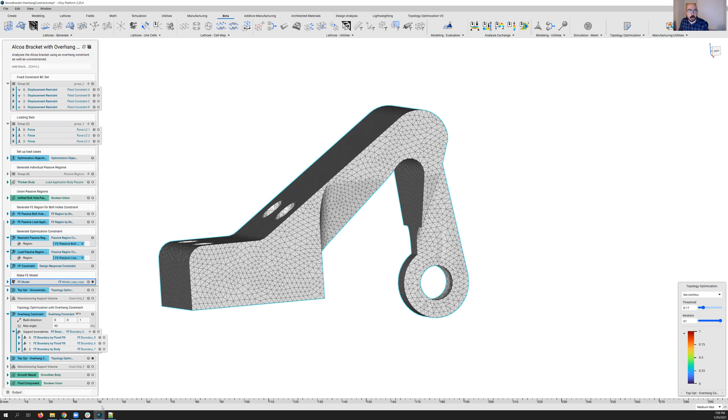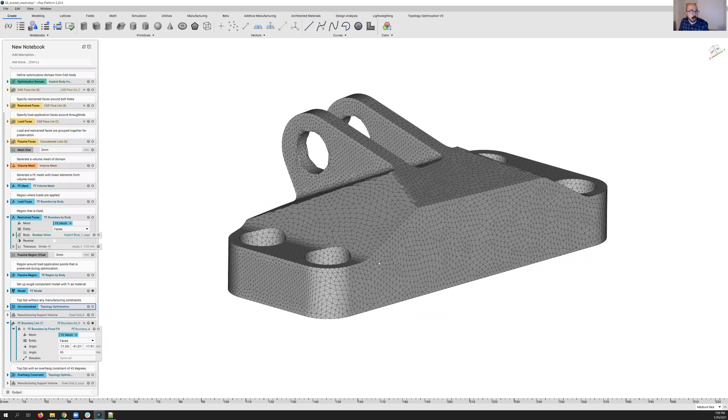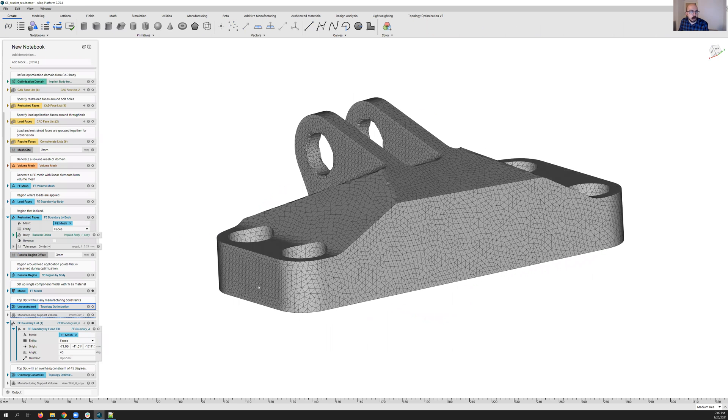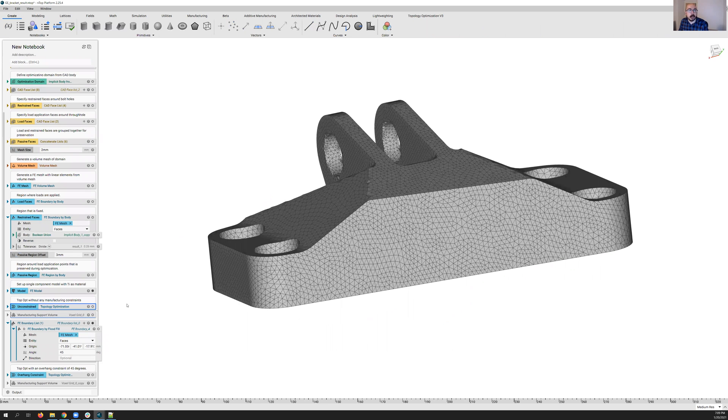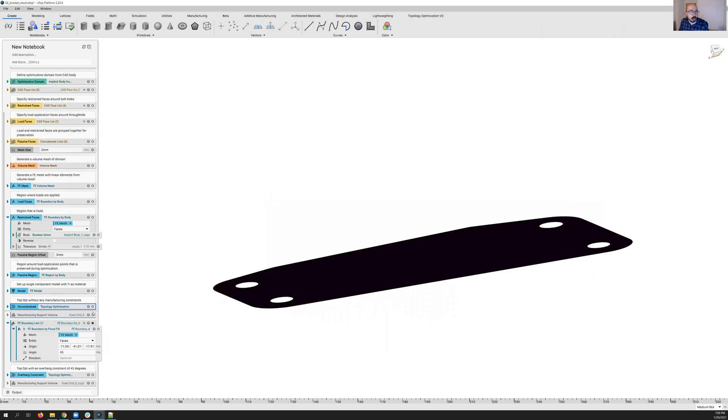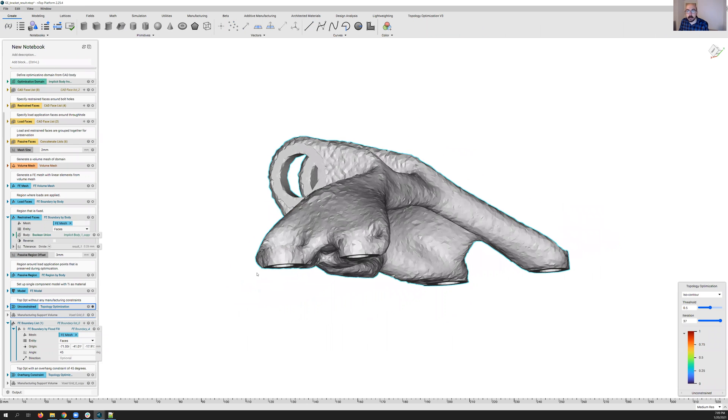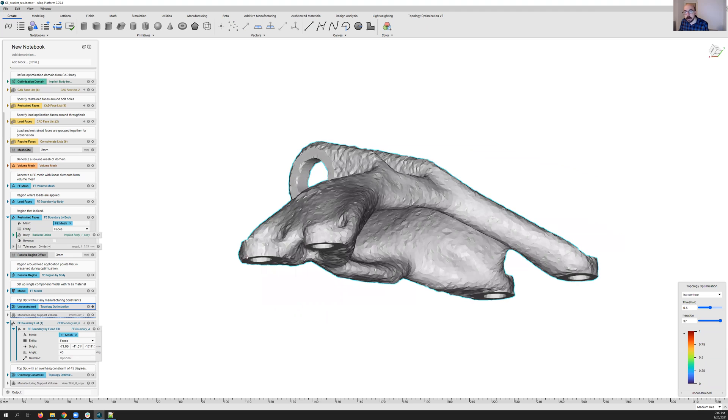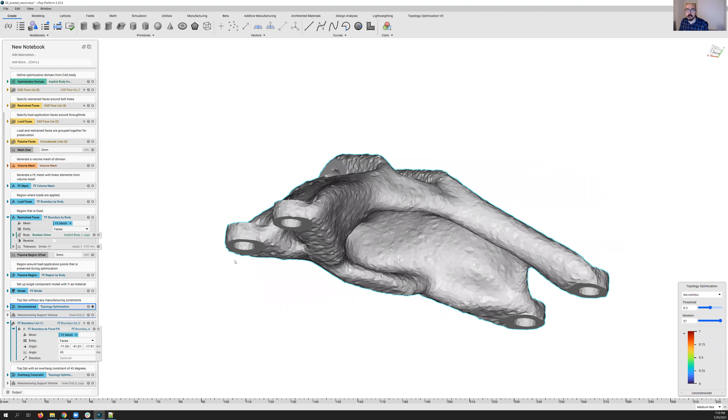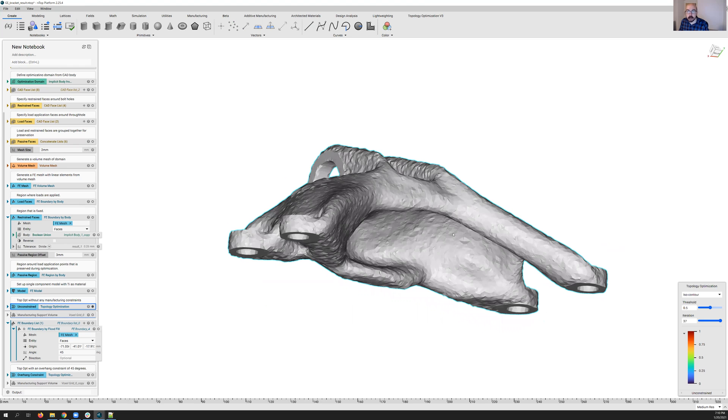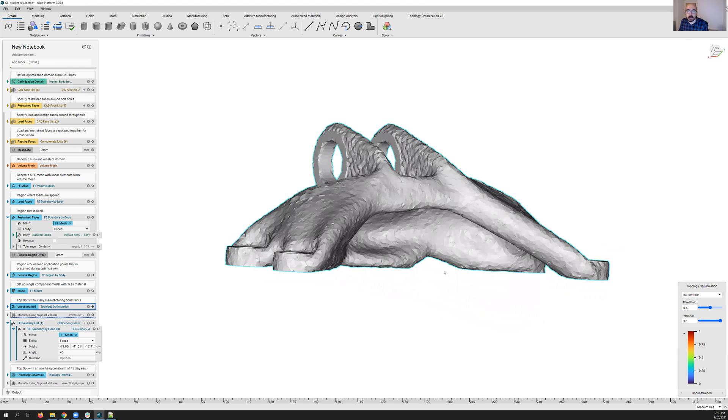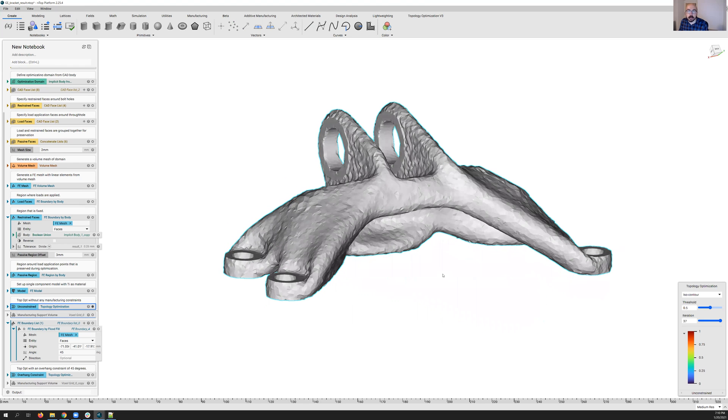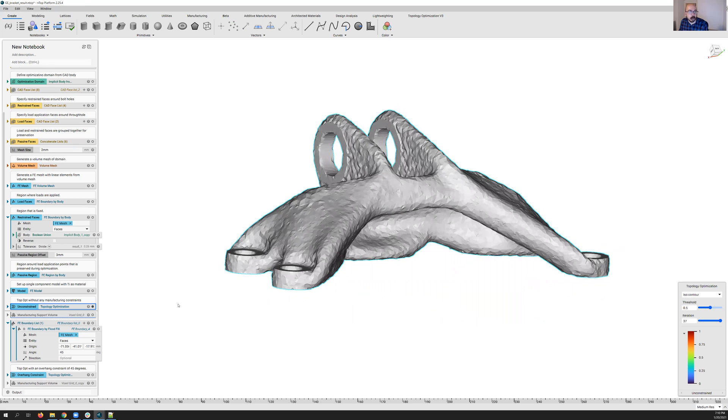And so starting off first with the GE bracket here, let's take a look at what we would get using our unconstrained topology optimization. So we'll turn on the visibility here of this. And if we take a look at this model, we can actually see there's a lot of regions of overhang here over what is probably going to be our manufacturing allowance of 45 degrees.